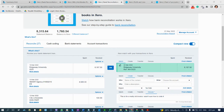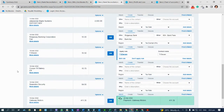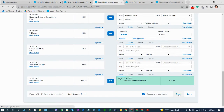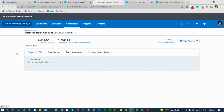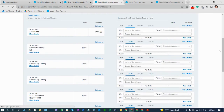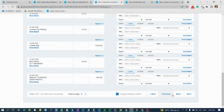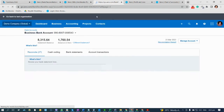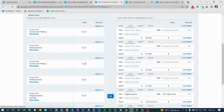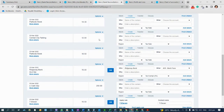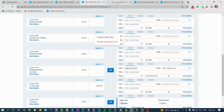Now I'll click Reconcile. We'll use Central City Parking because it has repeated transactions. Look for March 23 — Central City Parking, March 23. Here is Central City Parking, so I will create a bank rule for this. Right-click to open a new tab.